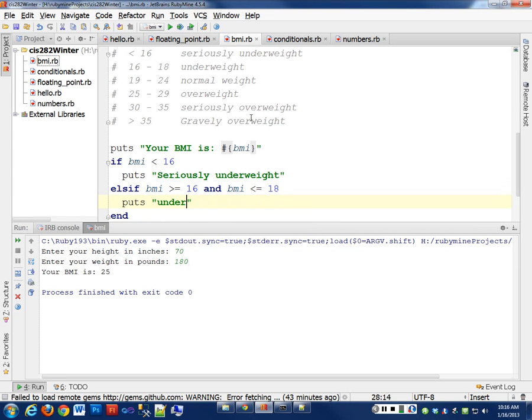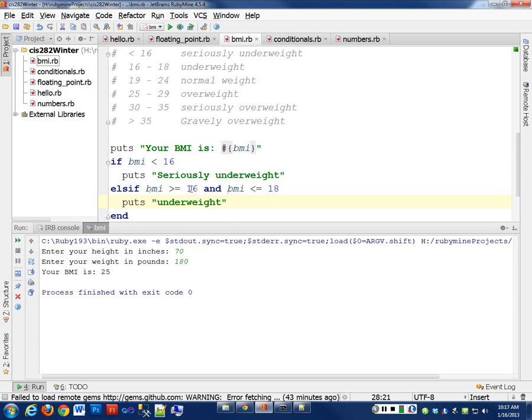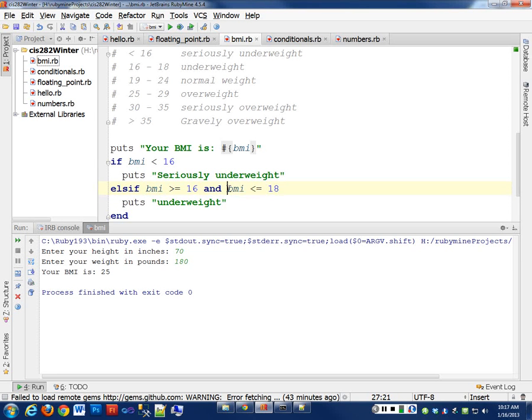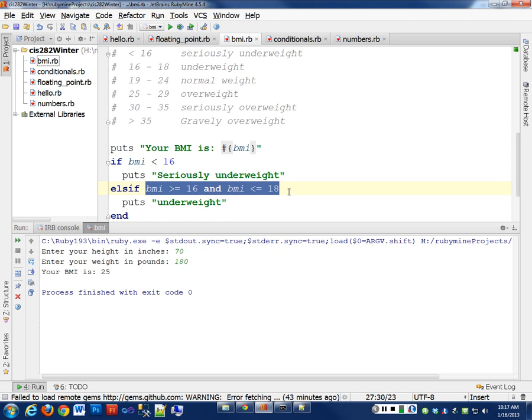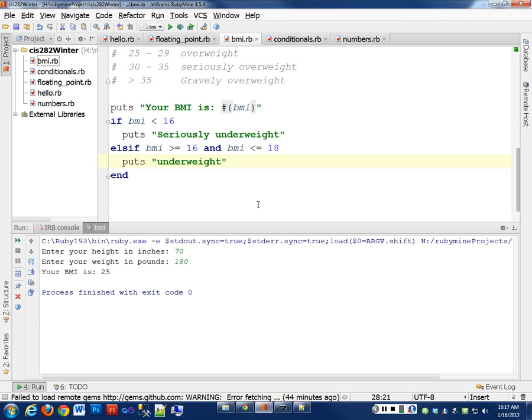So this is a compound statement. This says, is BMI greater than 16? If that's true, and my BMI is less than or equal to 18, that's also true, then this entire expression becomes true. If one of these is false, then this skips that whole block again. That whole expression becomes false.